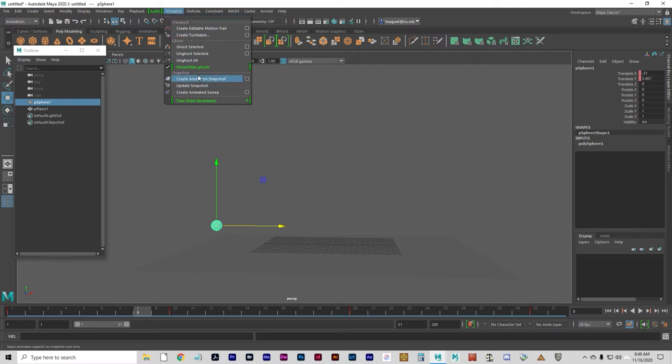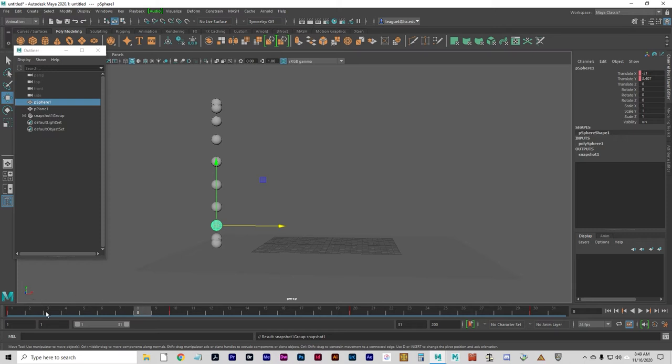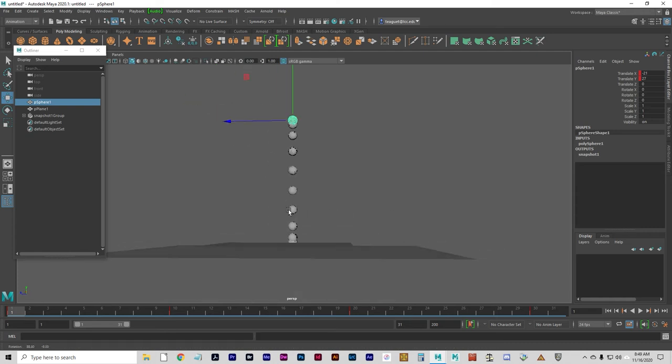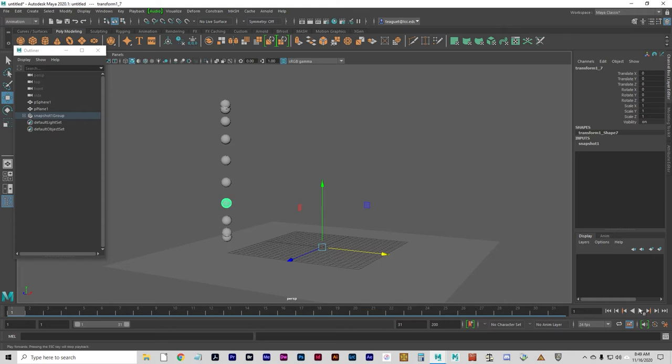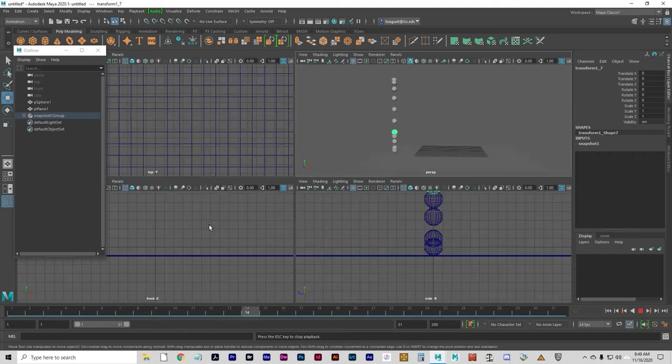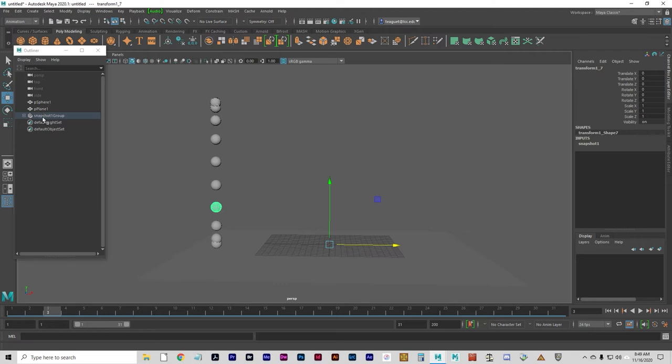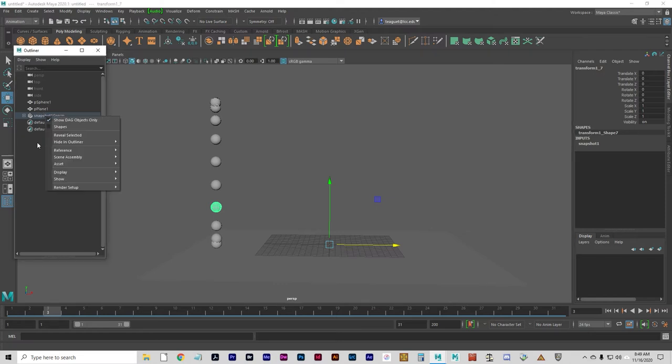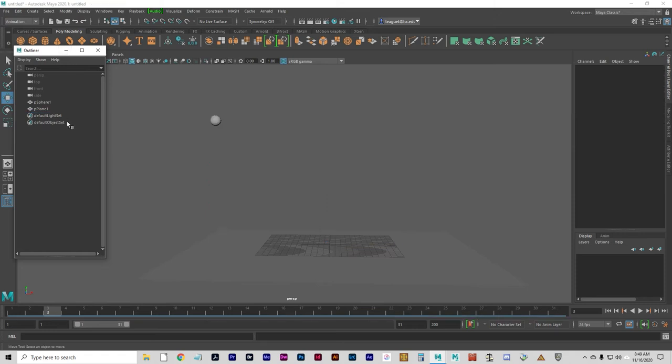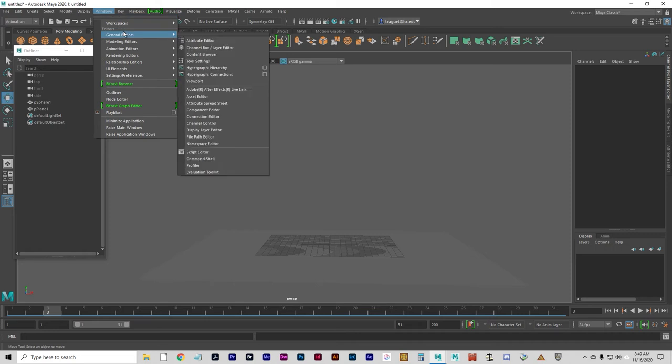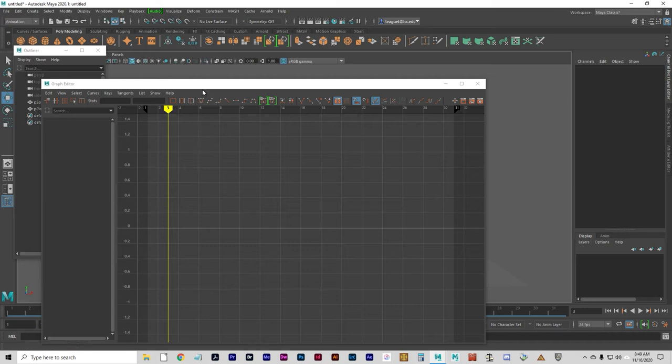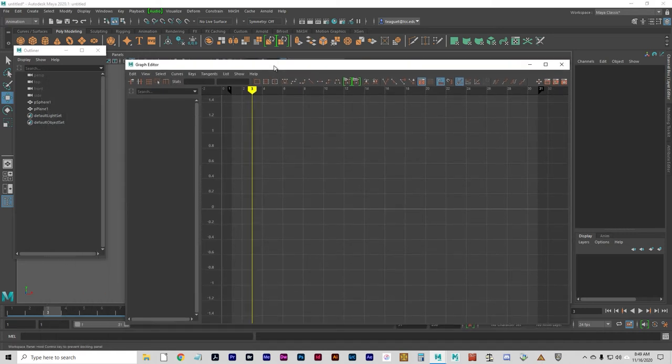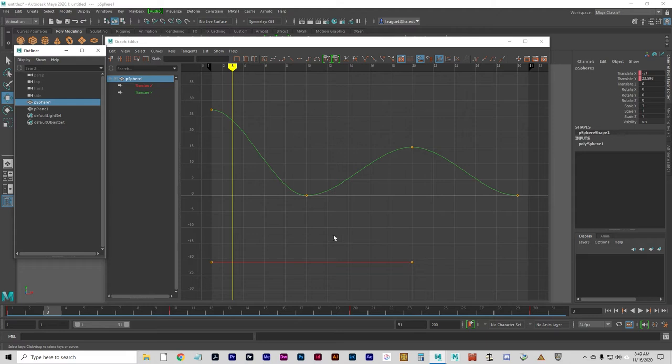Another way to visualize is with animated snapshot, which will give you a picture of every single frame. And it actually makes them all selectable, interestingly enough. Just different ways of viewing your animation. And now back to the graph editor under Windows, Animation Editors, Graph Editor. And let's select P-Sphere 1, and here's our wide key frames.